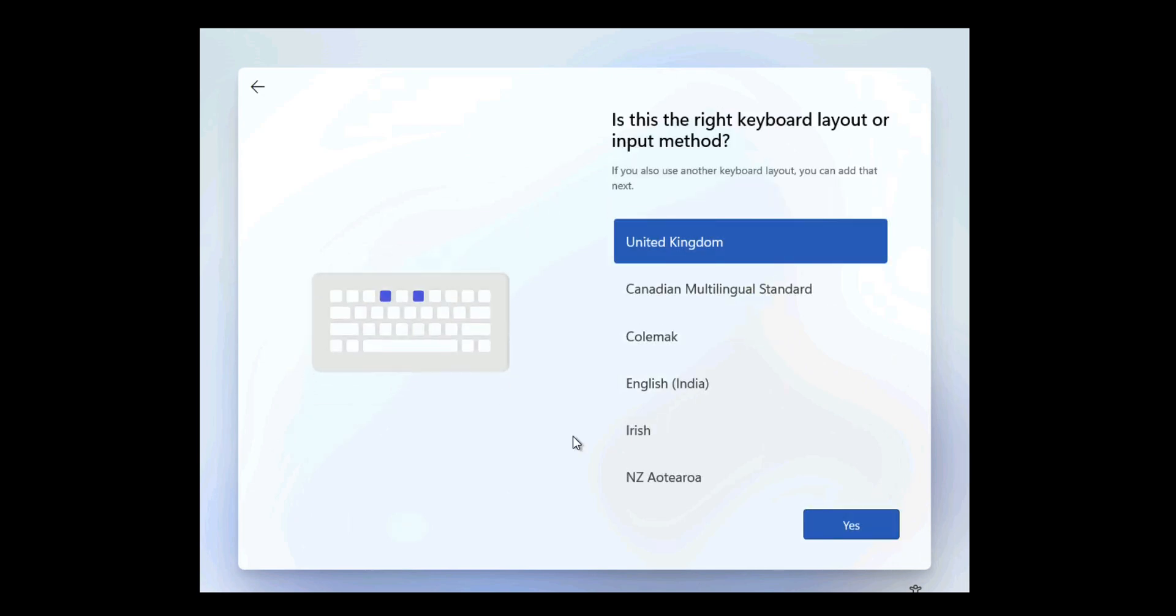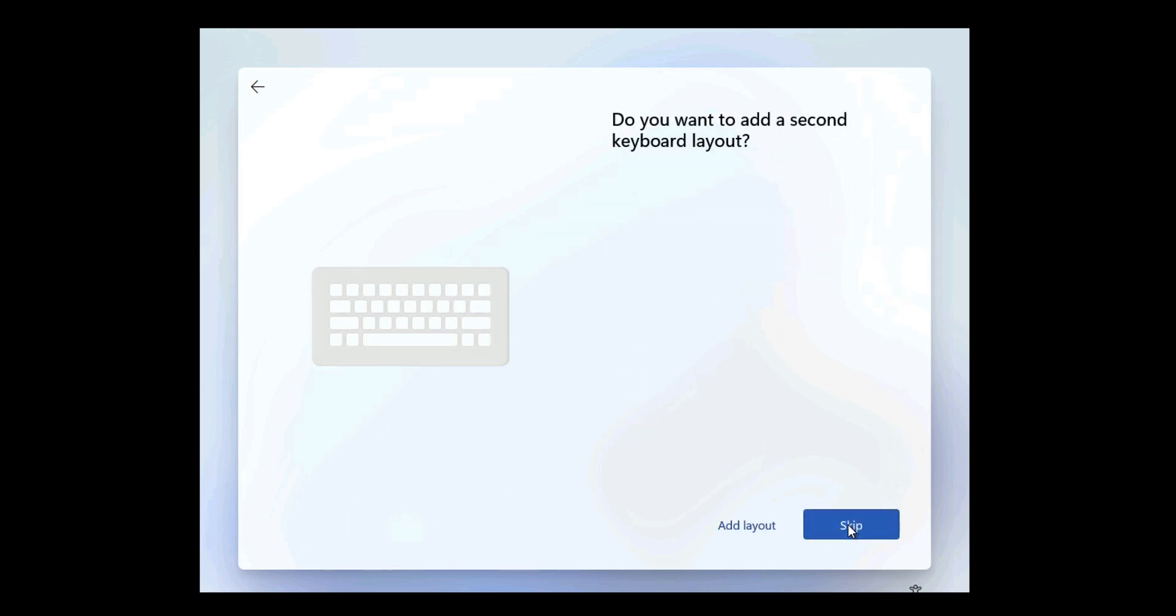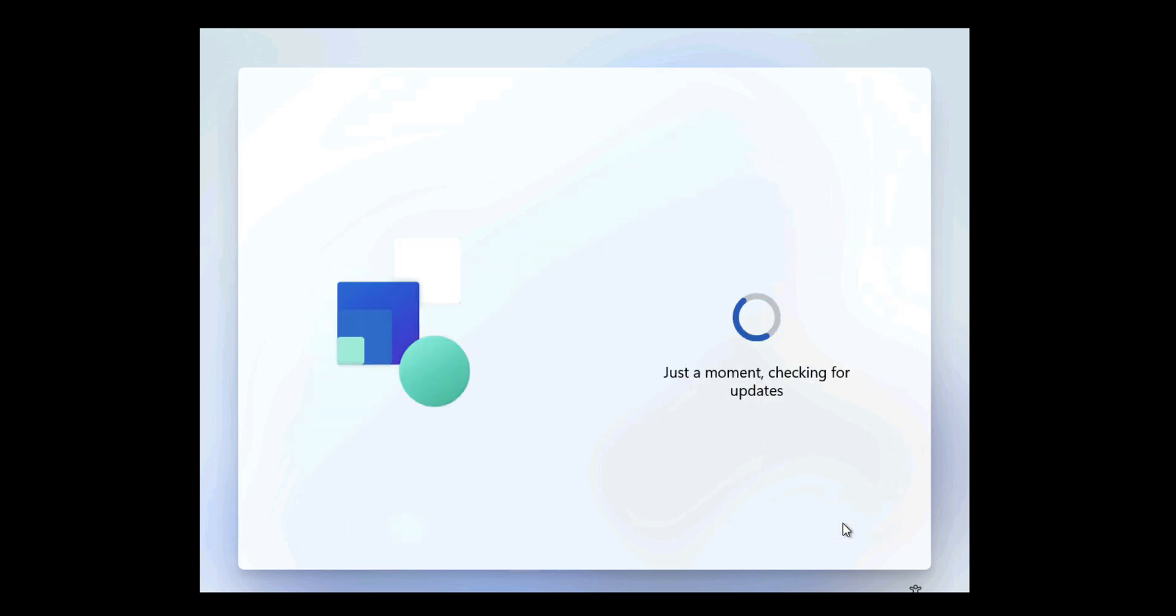Now if I just go through the standard setup procedure: UK keyboard layout, we don't want to add any secondaries, and I've sped up the reboots.